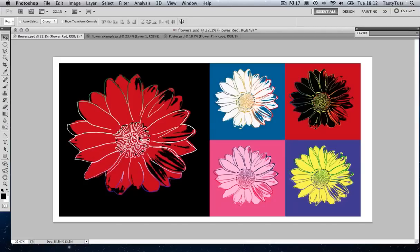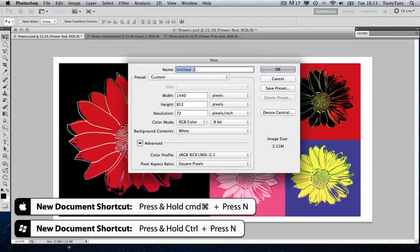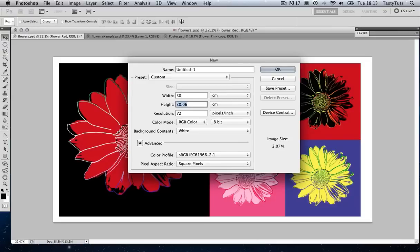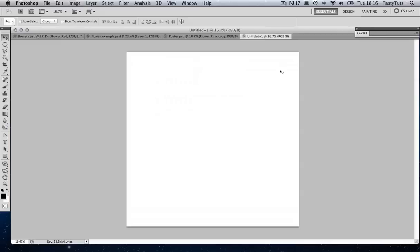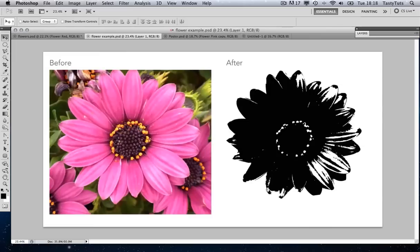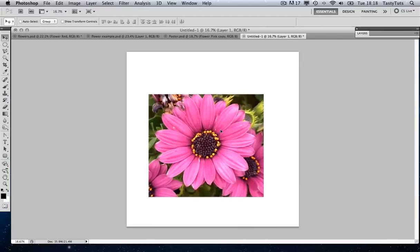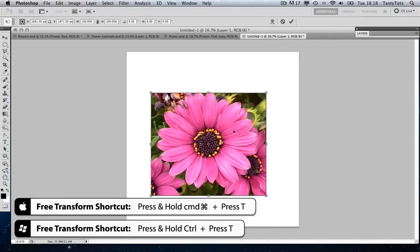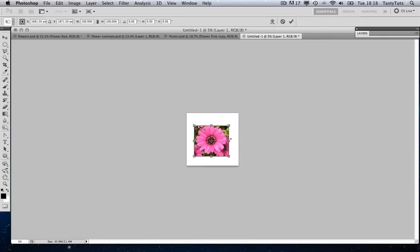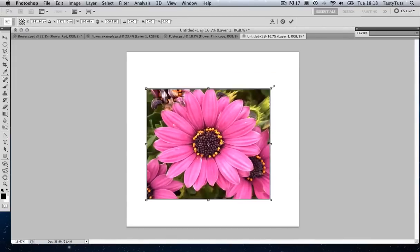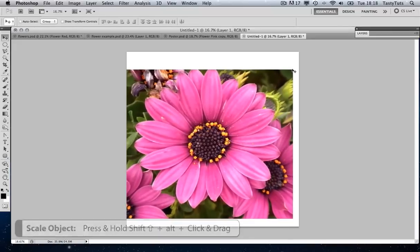We're going to start by creating a new canvas. I'm going to press Command N, which is the shortcut for new document, and we're going to make it 30 centimetres by 30 centimetres — a nice big square — and we're going to make the resolution 300. We're making it 300 because we're going to be making a bitmap image quite soon, and we want to keep it nice and crisp and clean. Next I want to bring in my image. I'm using this image of a flower which I got off a royalty-free website. I'm just going to bring that in and press Command T to bring up free transform, and scale it up to something I'm happy with.